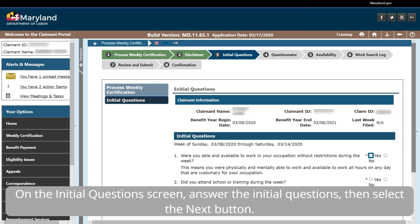On the Initial Questions screen, answer the initial questions, then select the Next button.